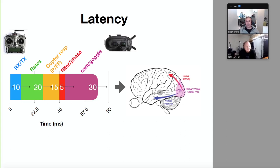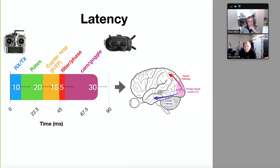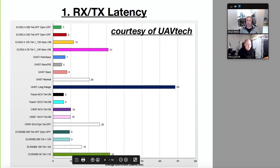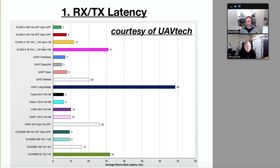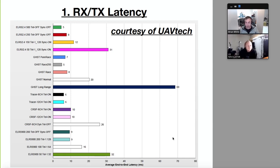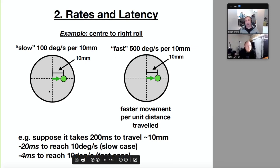Our experience of the world lags by about 50 to 100 milliseconds. We think we're seeing things in real time but our brain tricks us — my experience of it is about 100 milliseconds behind. Now for the RX/TX latency component, I'm using data from UAV Tech's site showing the difference in latency across different systems — Ghost, ExpressLRS — there's quite a bit of variability across all these rigs.